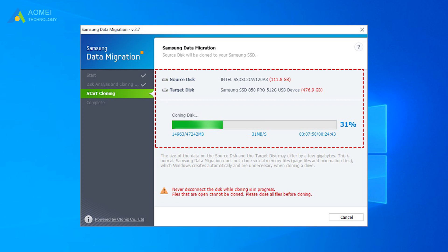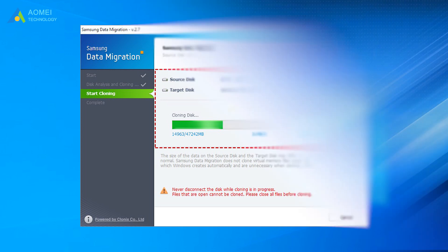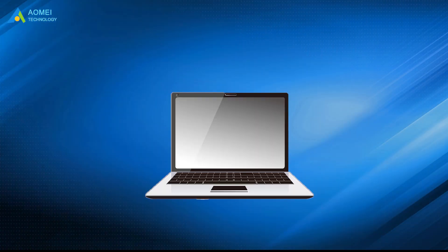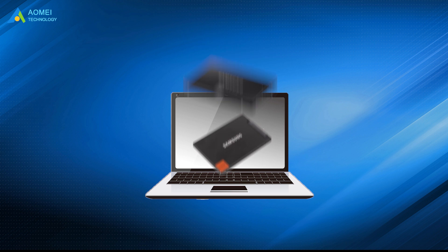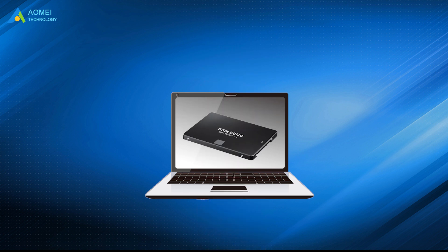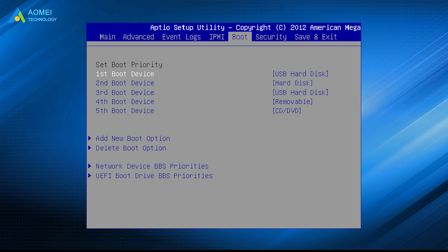Please don't edit any files on the system or use the computer while this process is going on. Now turn off the computer, replace the original Samsung SSD with the new one, and boot up from the new one. If it cannot boot successfully, you need to change the boot order in BIOS.